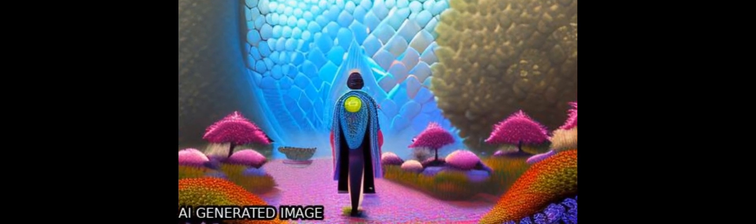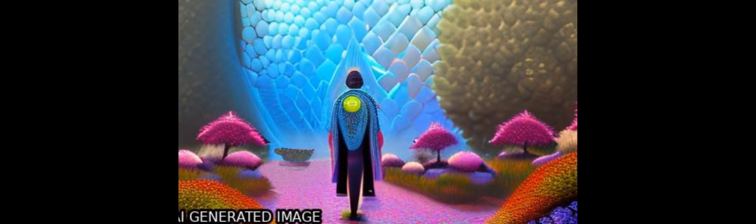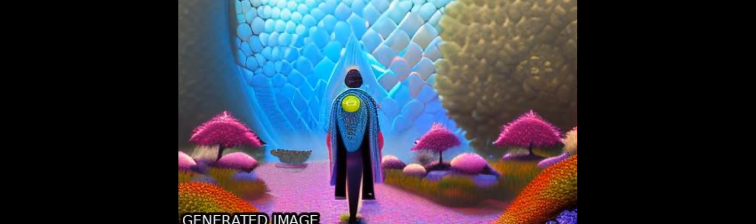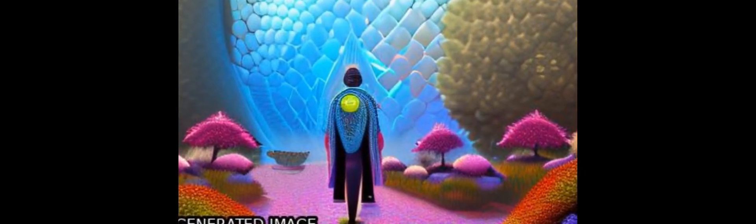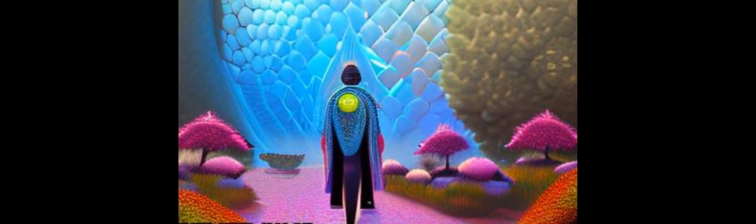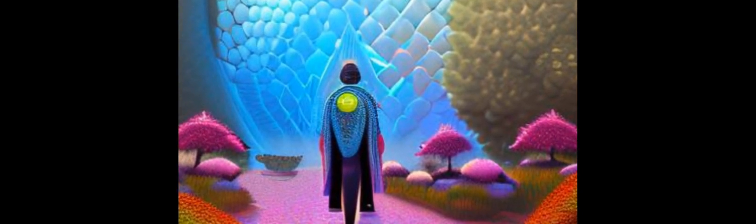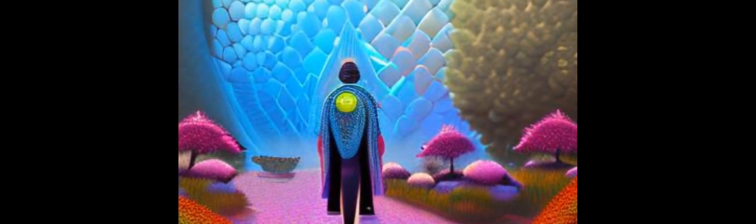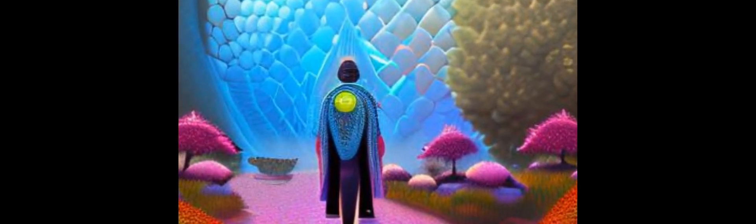Abstract chimeric antigen receptors and synthetic notch receptors are engineered cell surface receptors that can be used to detect and respond to target antigens.